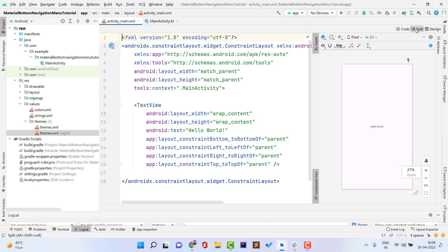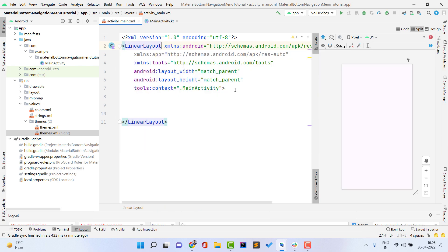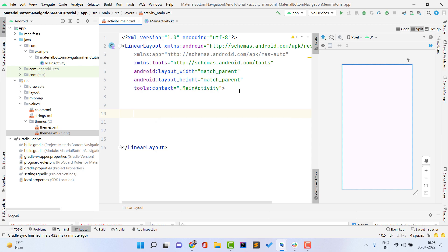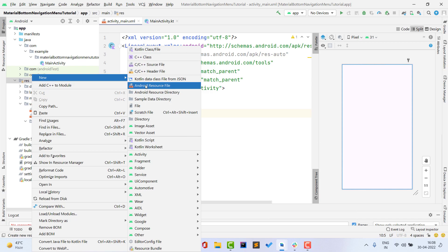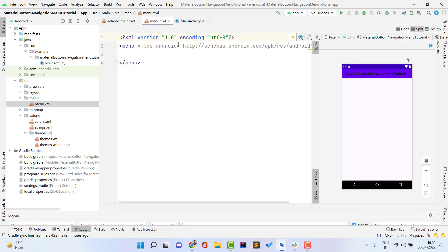Open activity_main.xml and delete the default TextView. Change ConstraintLayout to LinearLayout, or whatever layout you prefer. To implement the bottom navigation menu, we first need to create a menu file defining how many items we want. Right-click res > New > Android Resource File, give it the name 'menu', set the resource type to 'menu', and click OK. The menu.xml file is now created.